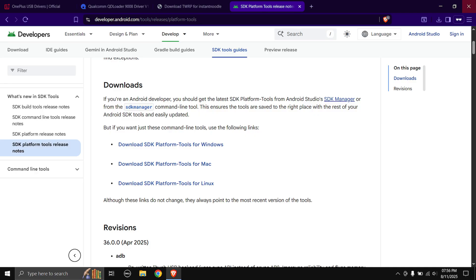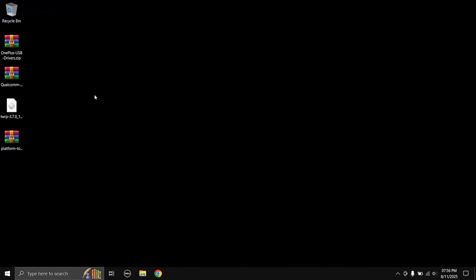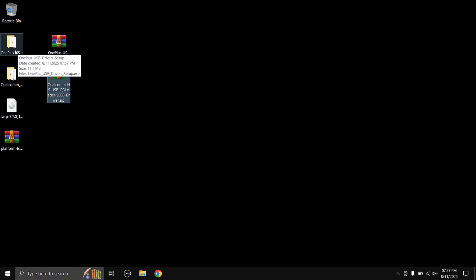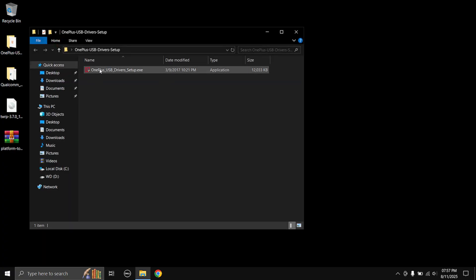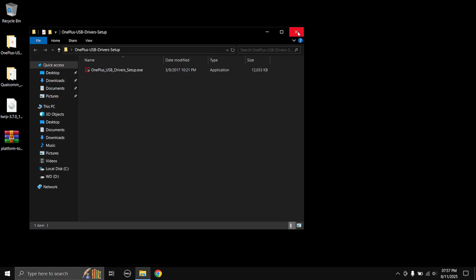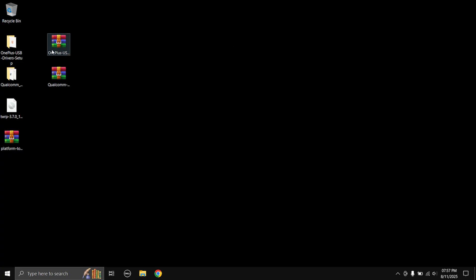Once you have all the files, exit your browser. First, install the USB drivers — extract them using any extraction tool, then install both of them. It's just a normal setup wizard, very easy to follow. I've already installed these so I won't show it here, but once you have both drivers installed, let's go ahead and set up ADB on the PC.